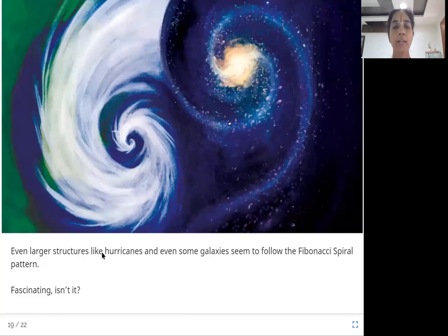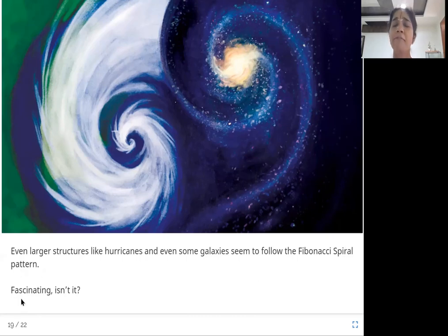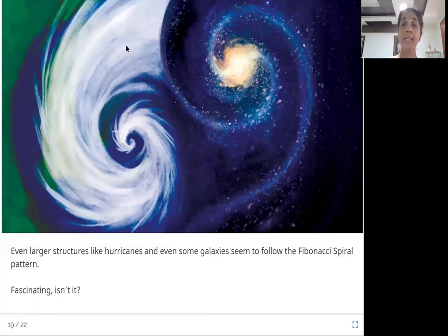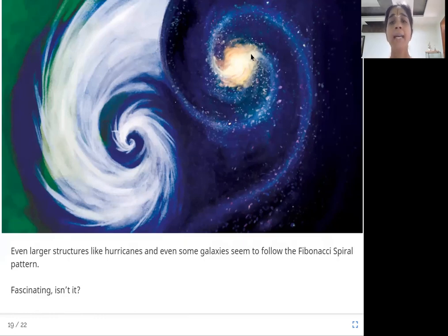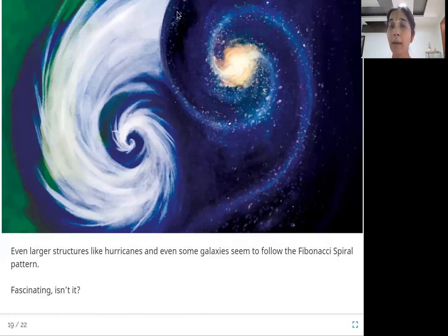Even larger structures like hurricanes and even some galaxies seem to follow the Fibonacci spiral pattern. Hurricanes and cyclones form a spiral pattern, and galaxies holding billions of stars also form a spiral pattern. Fascinating, isn't it?